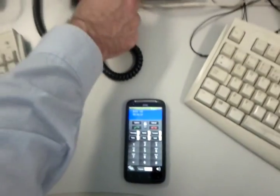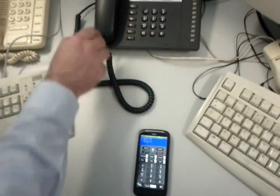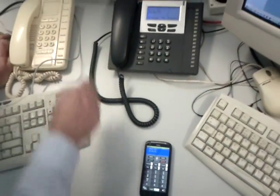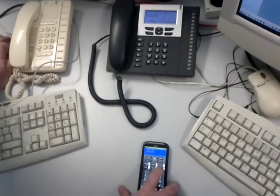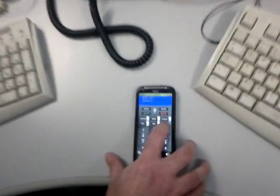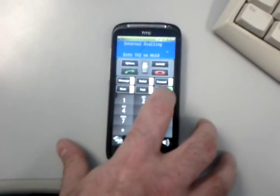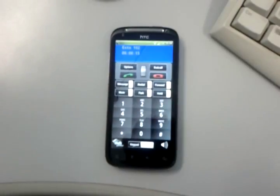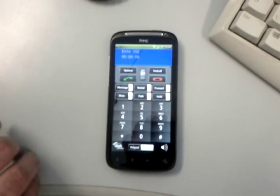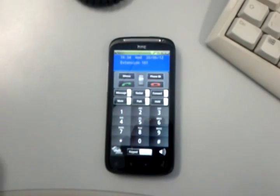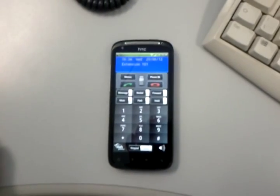All the normal features are there — you can put calls on hold, take them back off hold, transfer them, everything like that. Just terminate the call when you're finished. That's it.